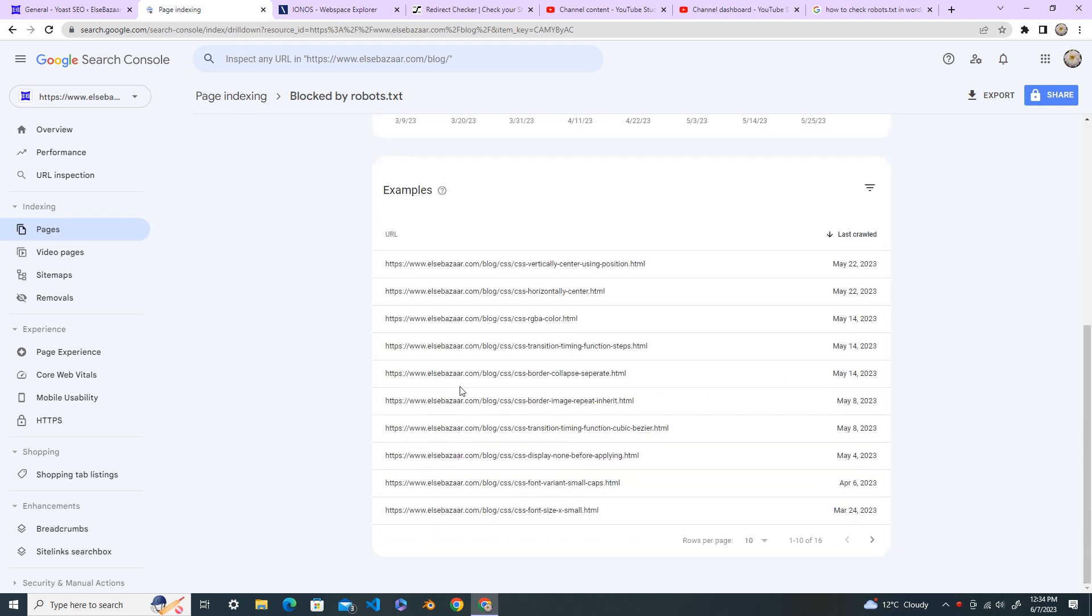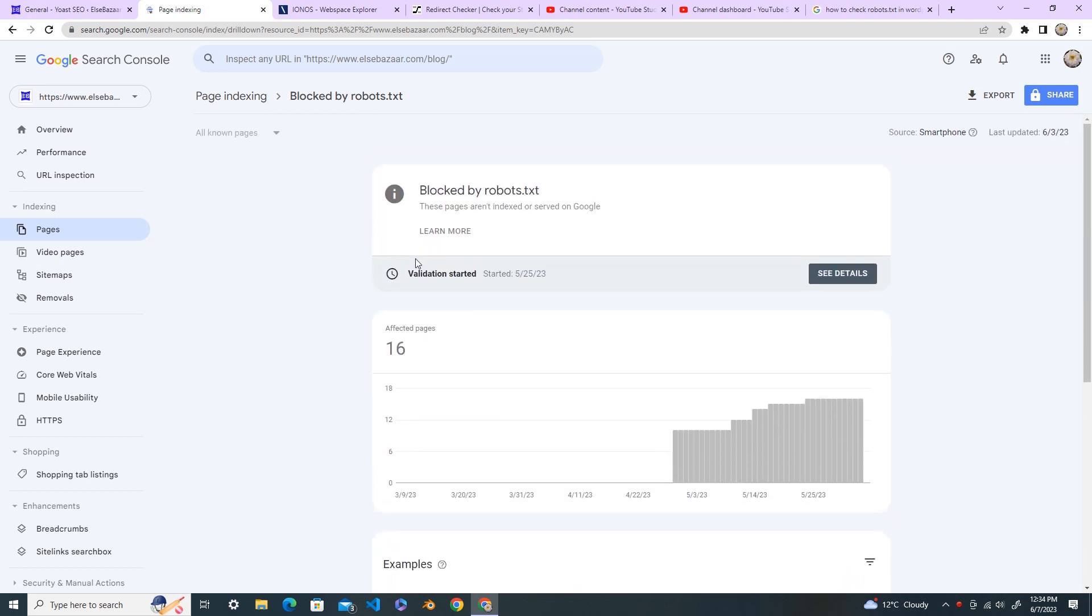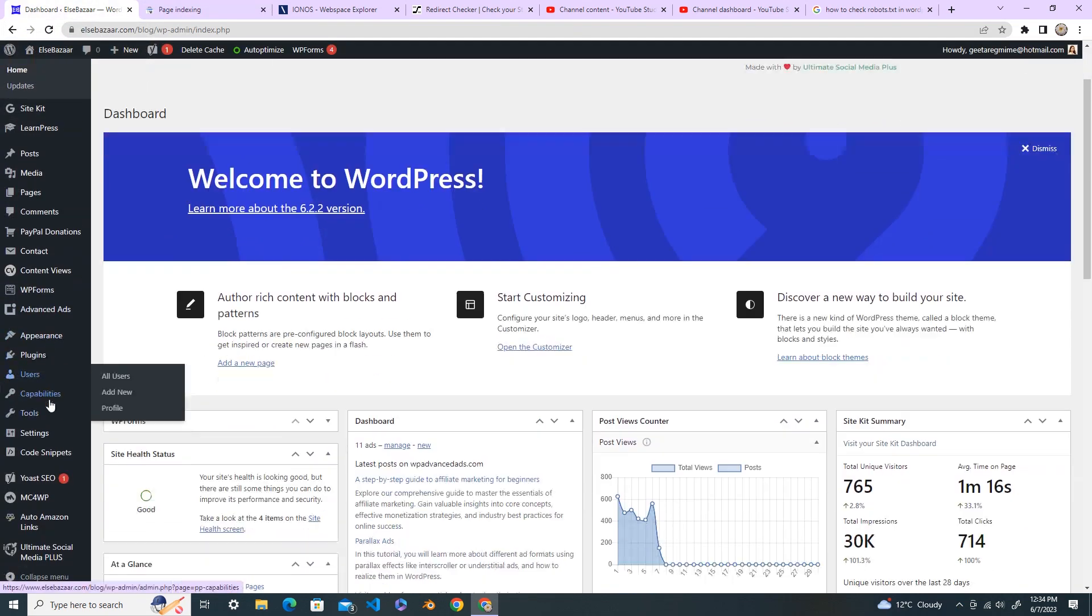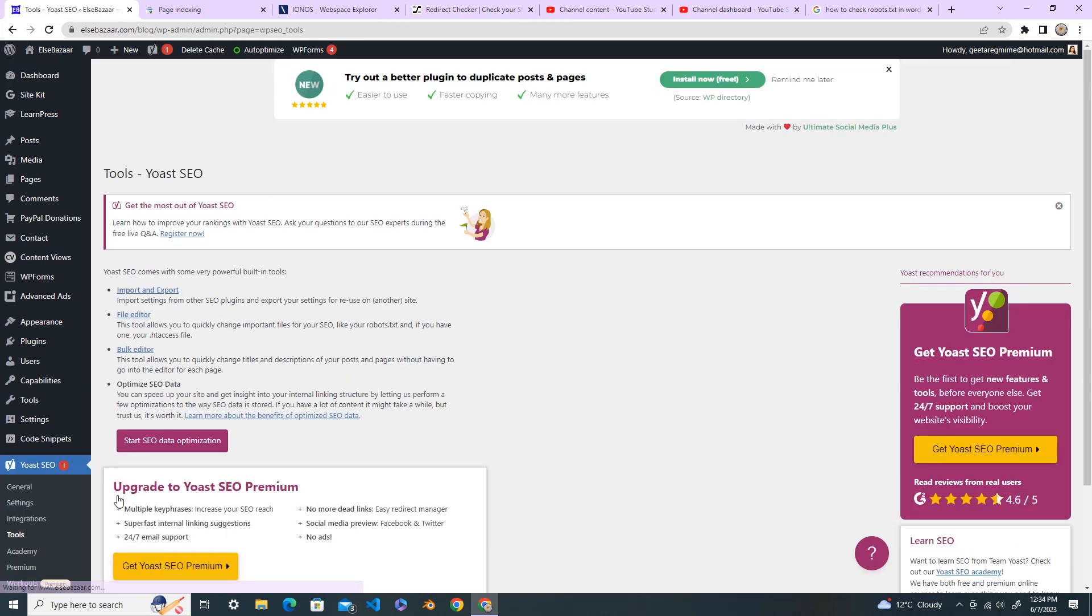Then you will see the affected errors and this URL has been blocked by my robots.txt. So go to your WordPress dashboard and go to Yoast SEO, click on Tools. Under the Tools open your File Editor.